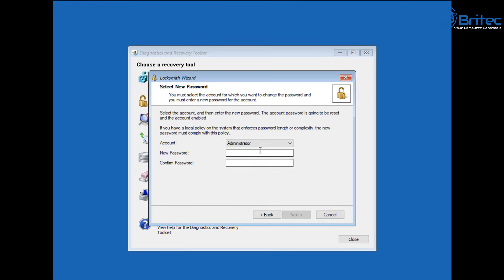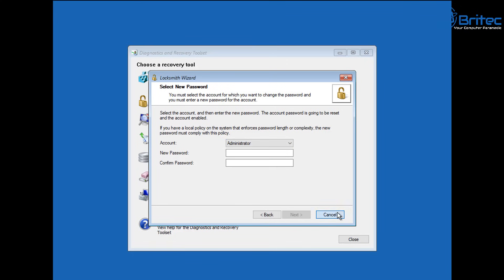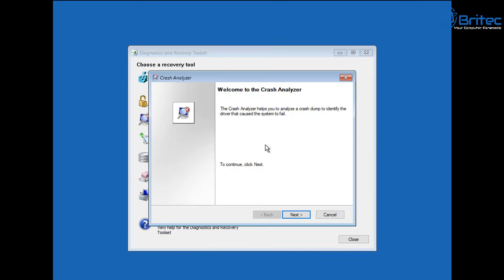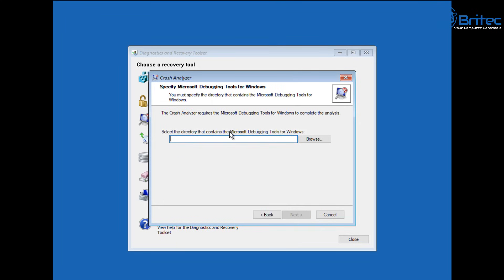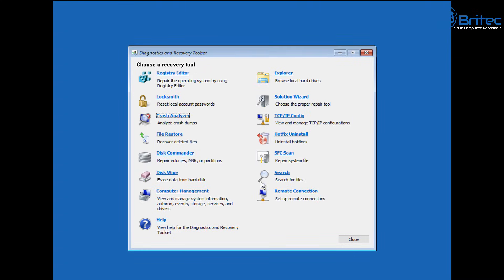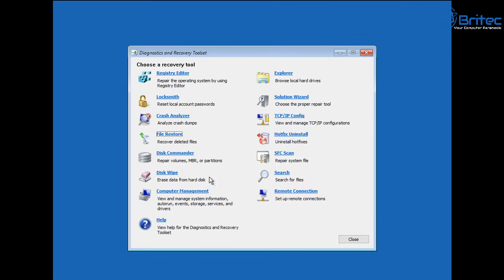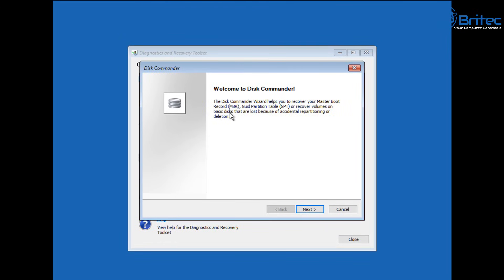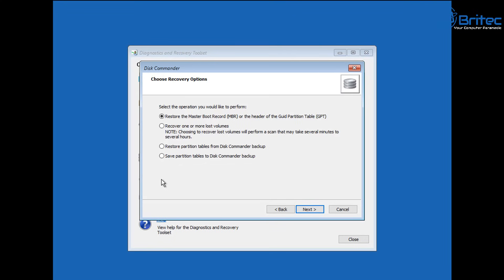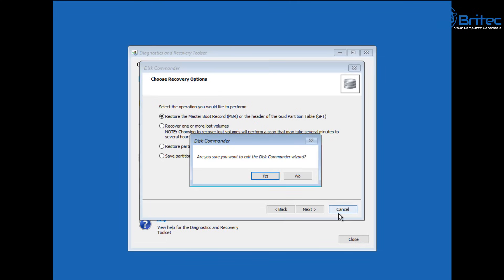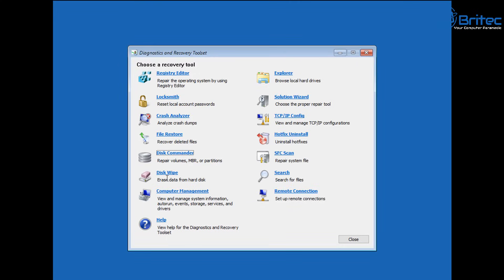Locksmith — if you've got a password on the account and can't gain access, you can use this recovery toolset to remove any passwords on any of the accounts on that computer. Crash Analyzer is more for advanced users — you can use dump files and debugging tools. If you don't know how to use this you can skip it, but it's quite useful for analyzing crash dump files. There's also a search feature for file restore where you can search for and recover files, or use the Explorer to drag them over to an external drive. Disk Commander is another tool for fixing the master boot record and dealing with lost volumes.